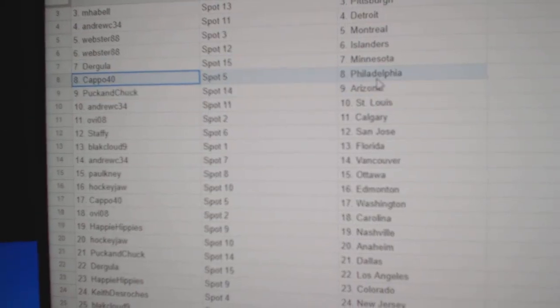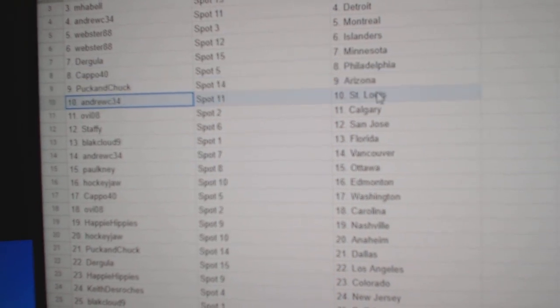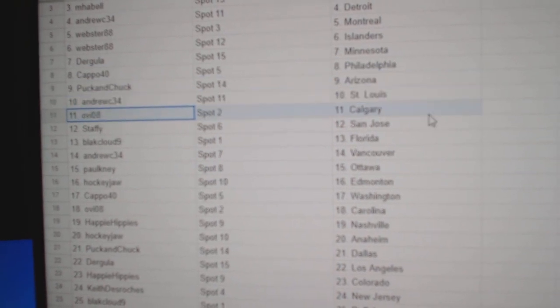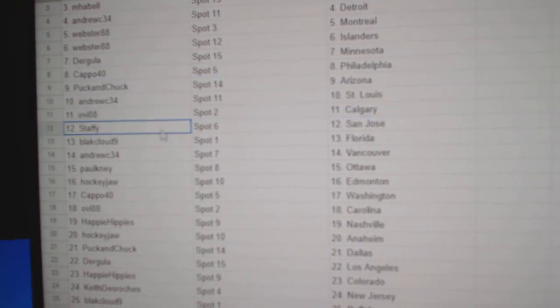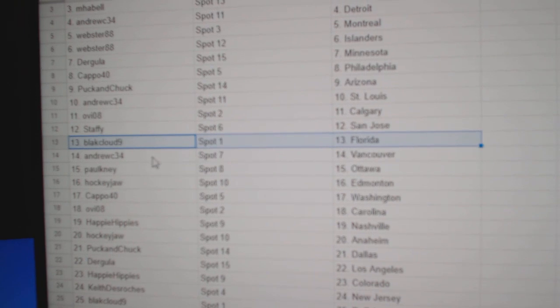Capo's got Philly, Puck's got Arizona, Andrew St. Louis, OV Calgary, Staffy San Jose, Black Cloud Florida.